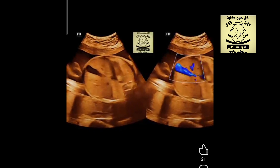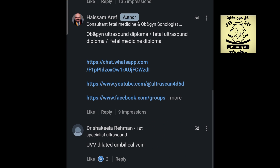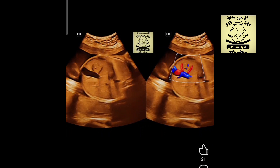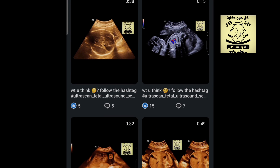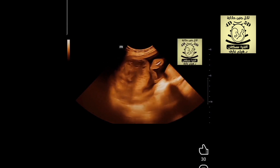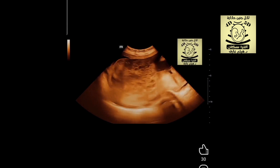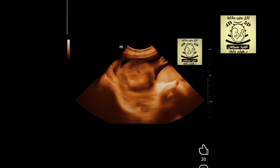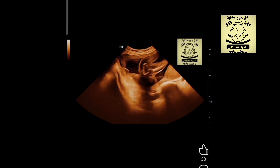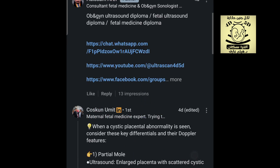We didn't have many comments — only two, which were correct. Let's go to the second case: a case of placental mesenchymal dysplasia versus partial vesicular mole versus degeneration and placental choriocarcinoma. We did have a wonderful answer from our friend who correctly identified it.